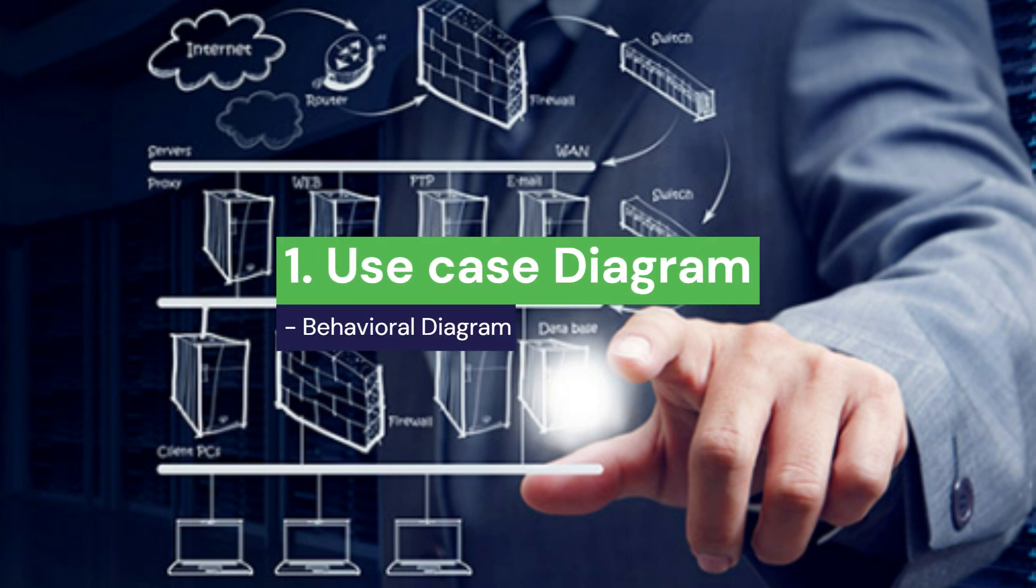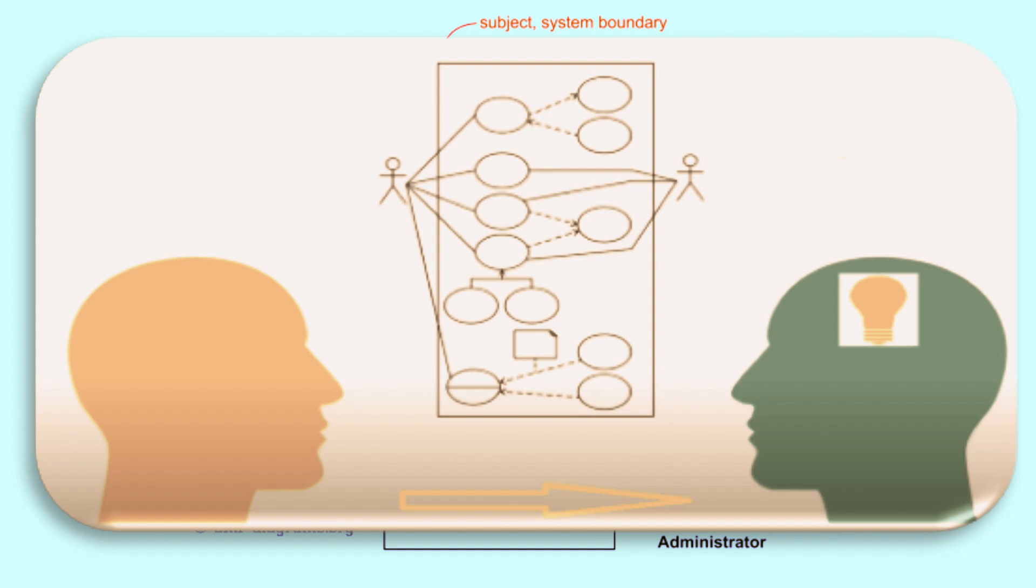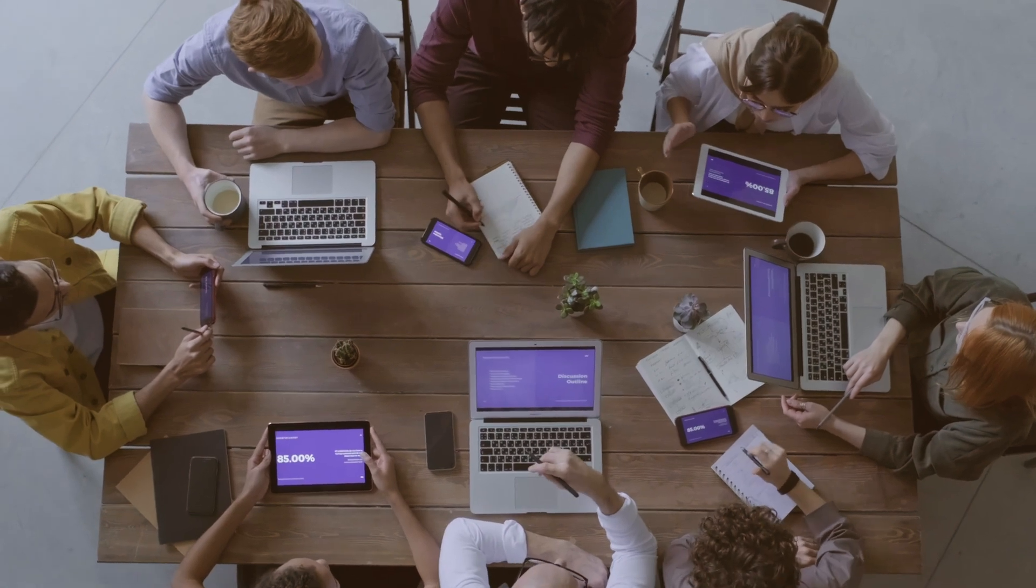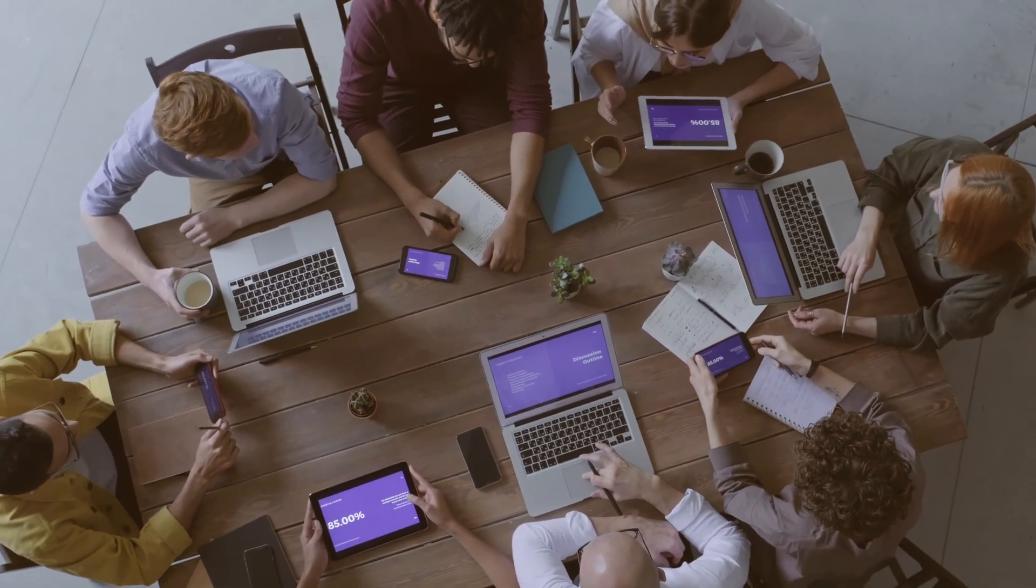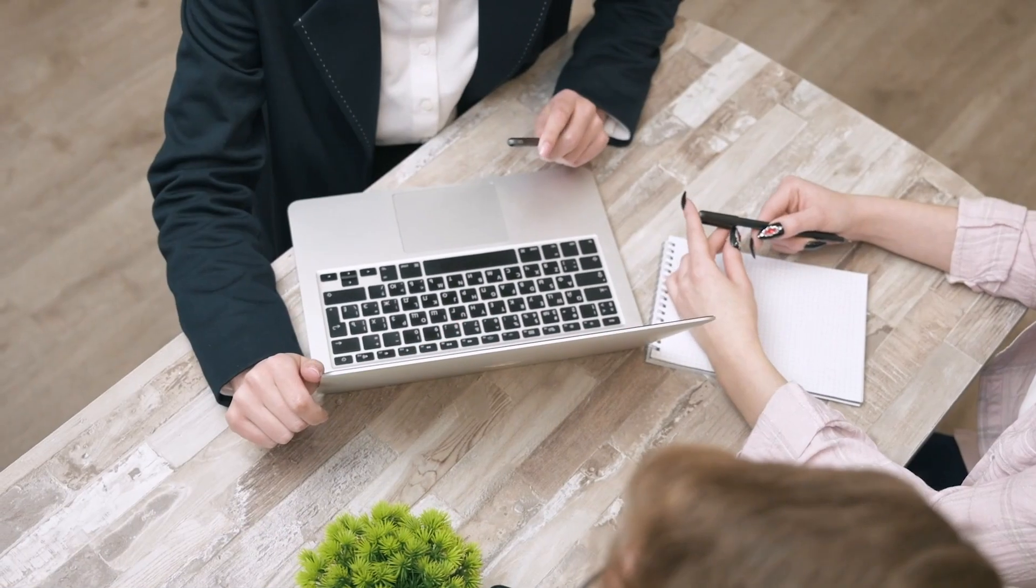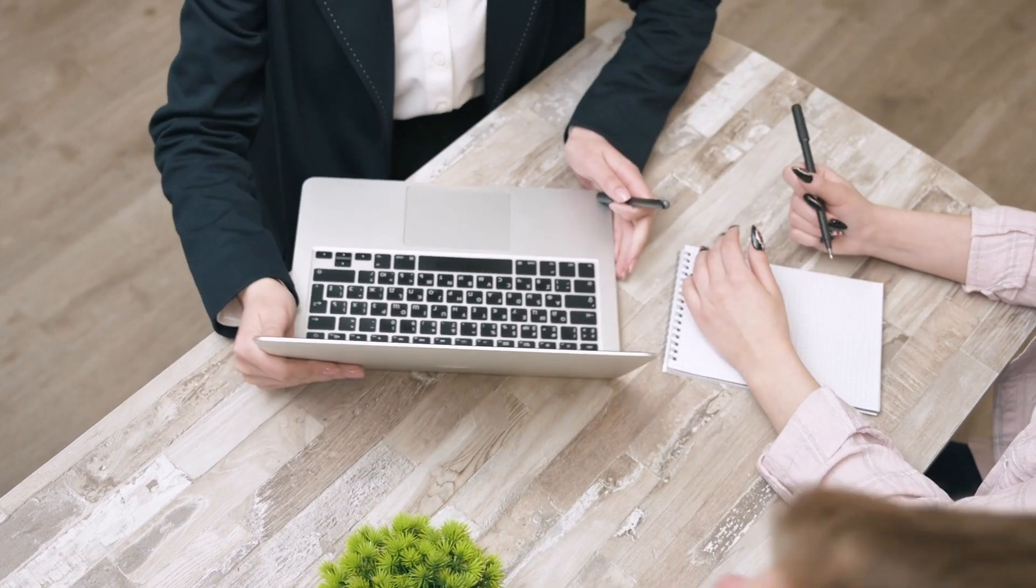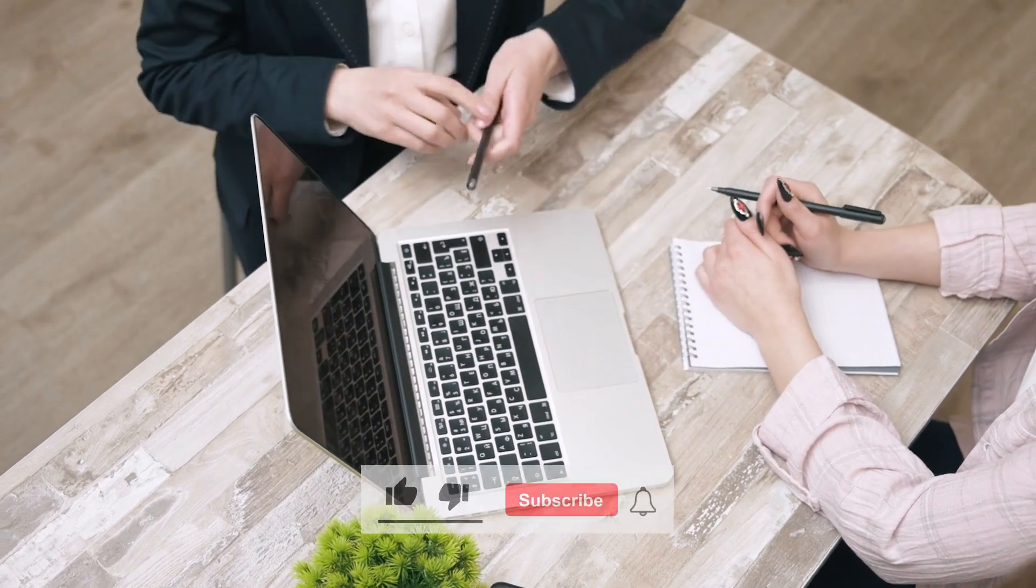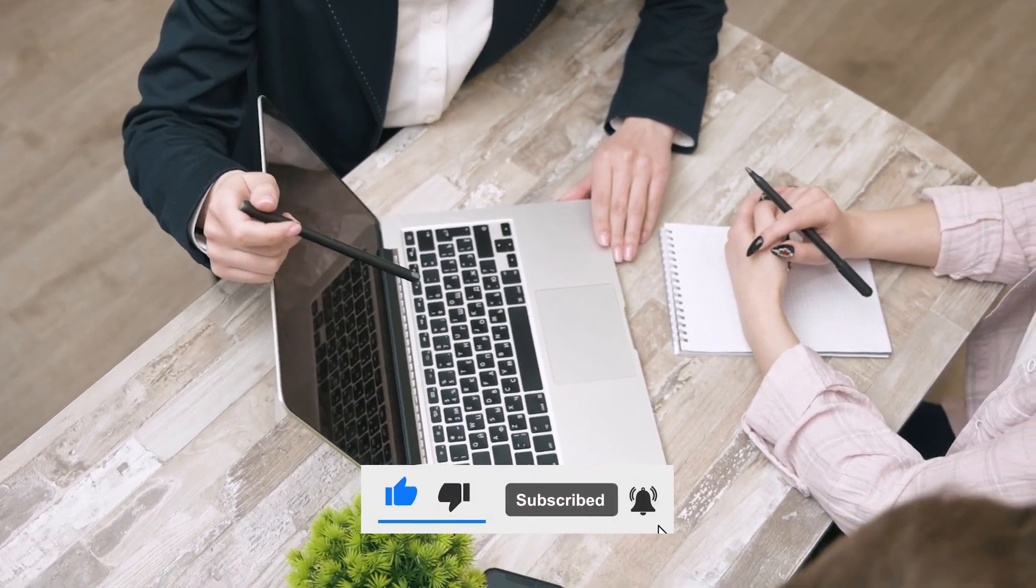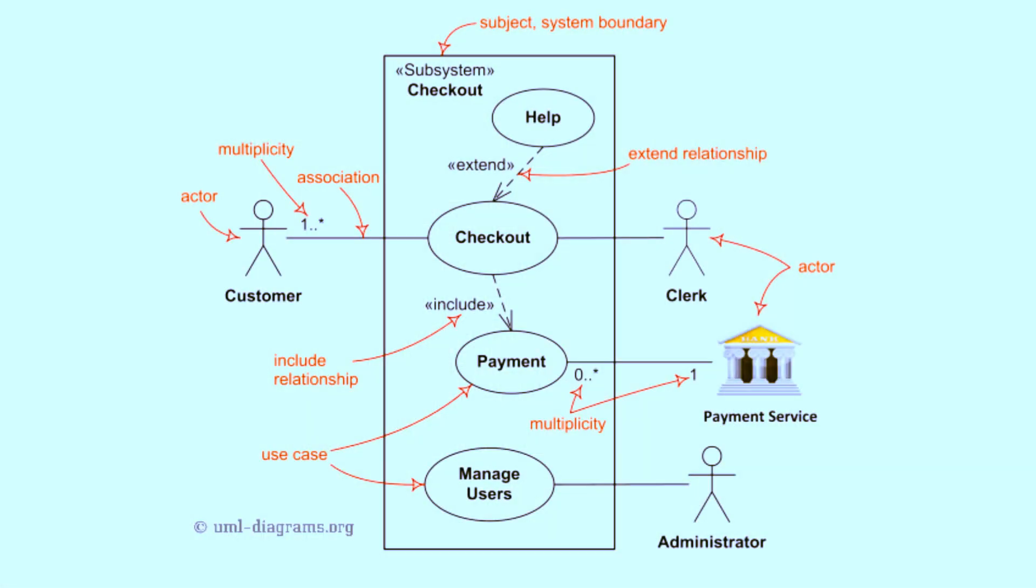One, use case diagram. Use case diagrams are typically used in the early stages of system development to capture the functional requirements and interactions with the system. It provides a clear understanding of the system's functional scope and helps stakeholders visualize how the system will behave. They are useful for communicating with non-technical stakeholders as they focus on what the system should do, rather than how it will do it. Use case diagrams can help elicit requirements from users and stakeholders by showing them how they will interact with the system. It helps define the scope of a system and clarifies which functionalities are inside or outside the system's boundary. Use case diagrams make it easier for project managers, developers, and stakeholders to understand how the system will be used, improving communication among all parties. Since use case diagrams emphasize user interaction, they help ensure the system is designed with the user's needs in mind.